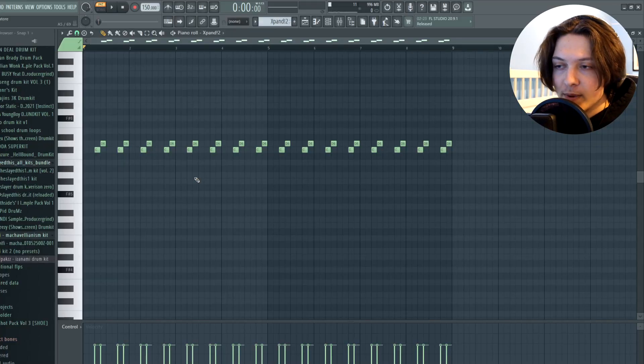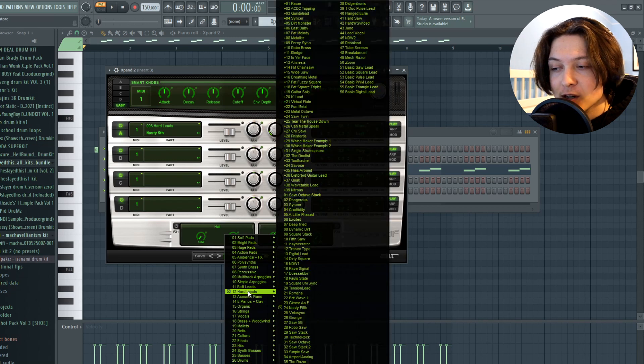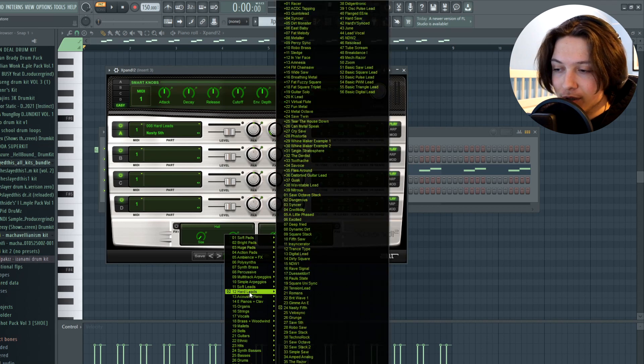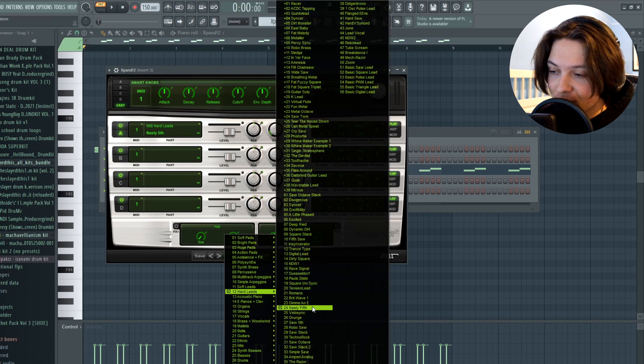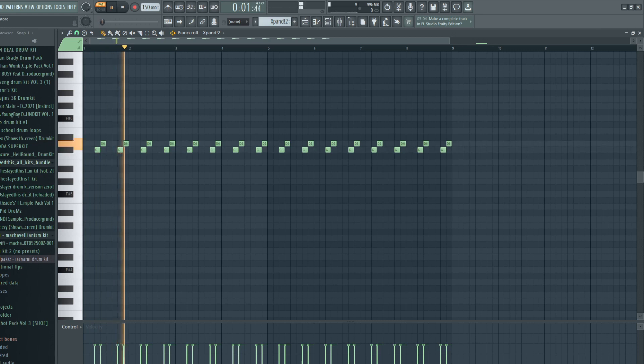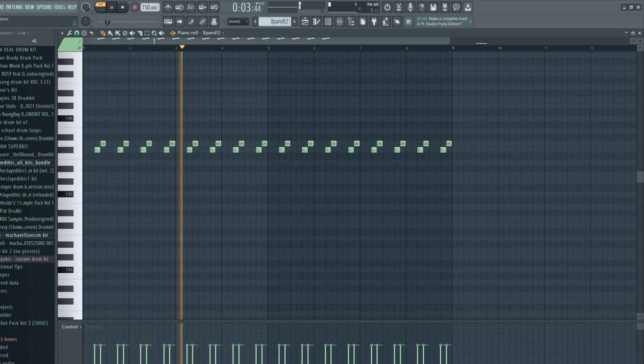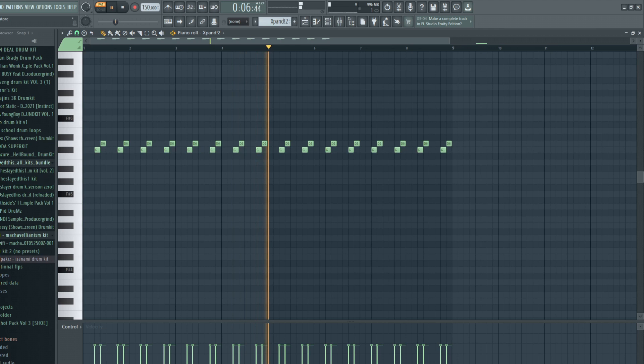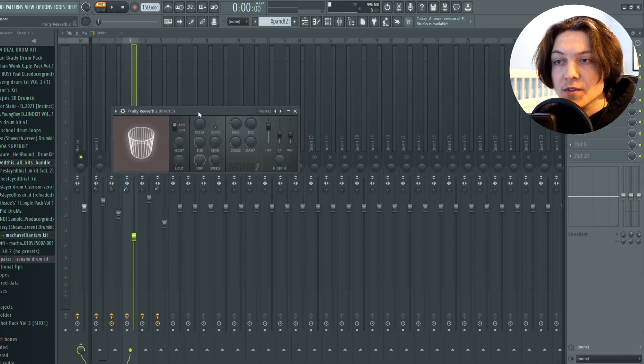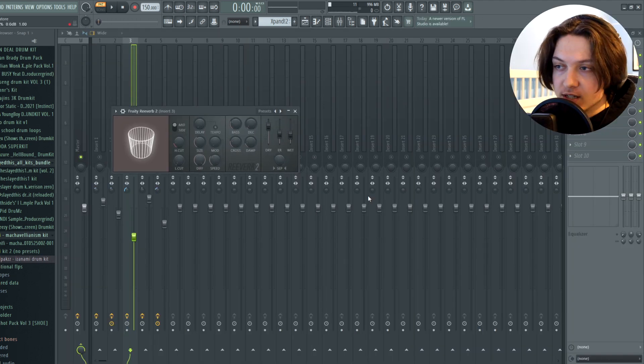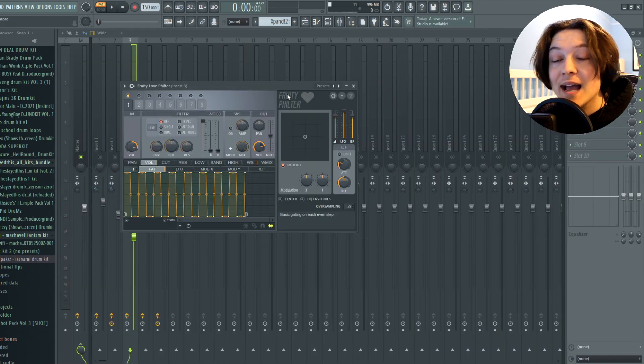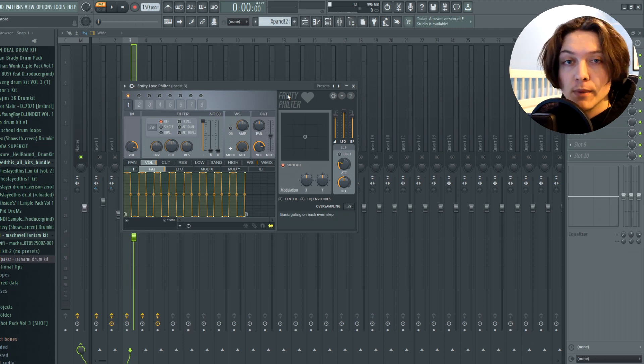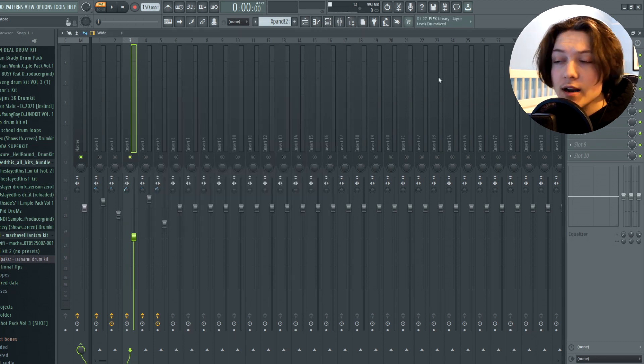Next, I added a pluck from Expand. It's under the hard leads category, but to me, this sounds more like a pluck, and it's called Nasty Fifth. So on this one, I added a reverb 2. Here's what the settings look like. I added a love filter once again using the basic gate preset. Same thing as the first melody. And I also added another looperator.